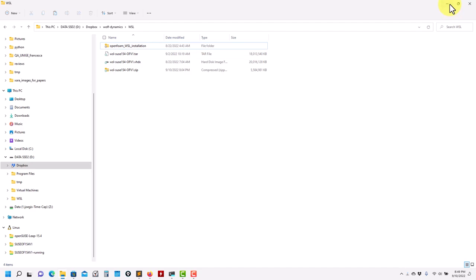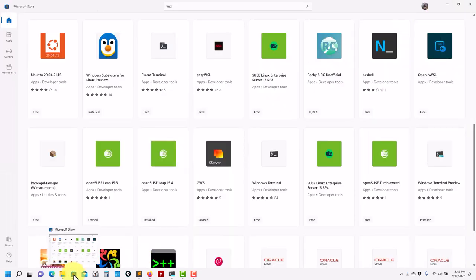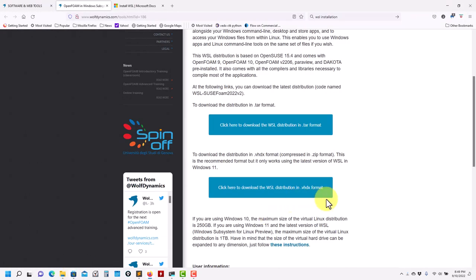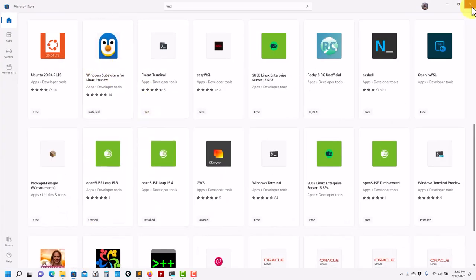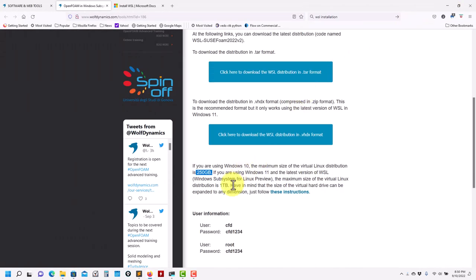Another difference is the default size of the virtual machine. If you are on Windows 10, the default size is 250 gigabytes. If you are on Windows 11 and install the latest WSL Preview version, the default size is one terabyte. So you have much more storage. Honestly, 250 GB is good, but if you need more space, you should go for the newest version.